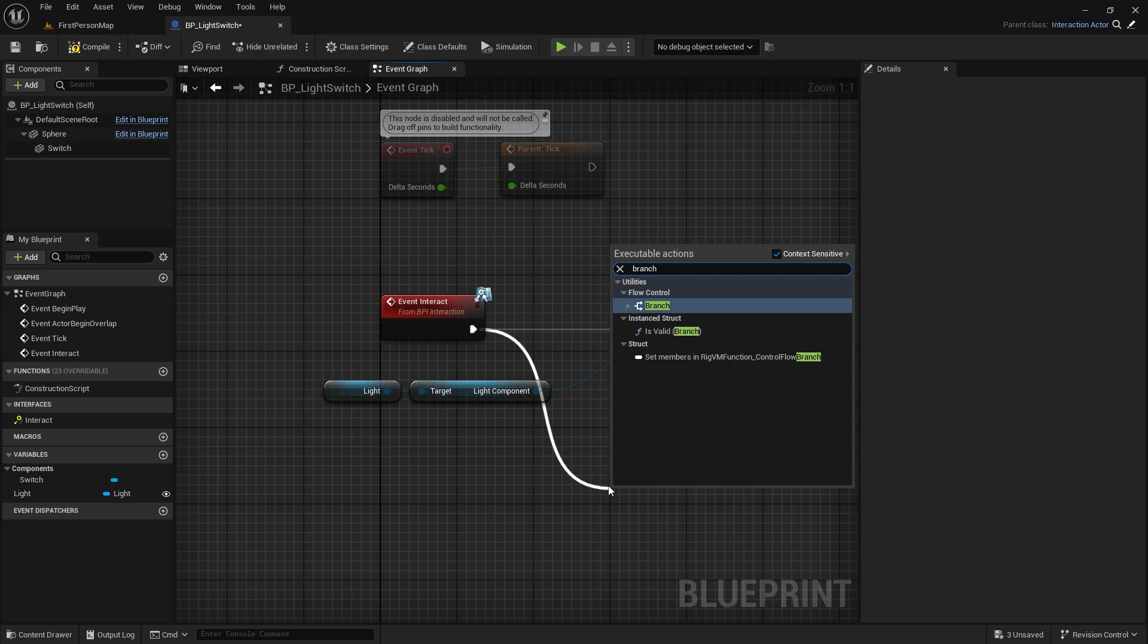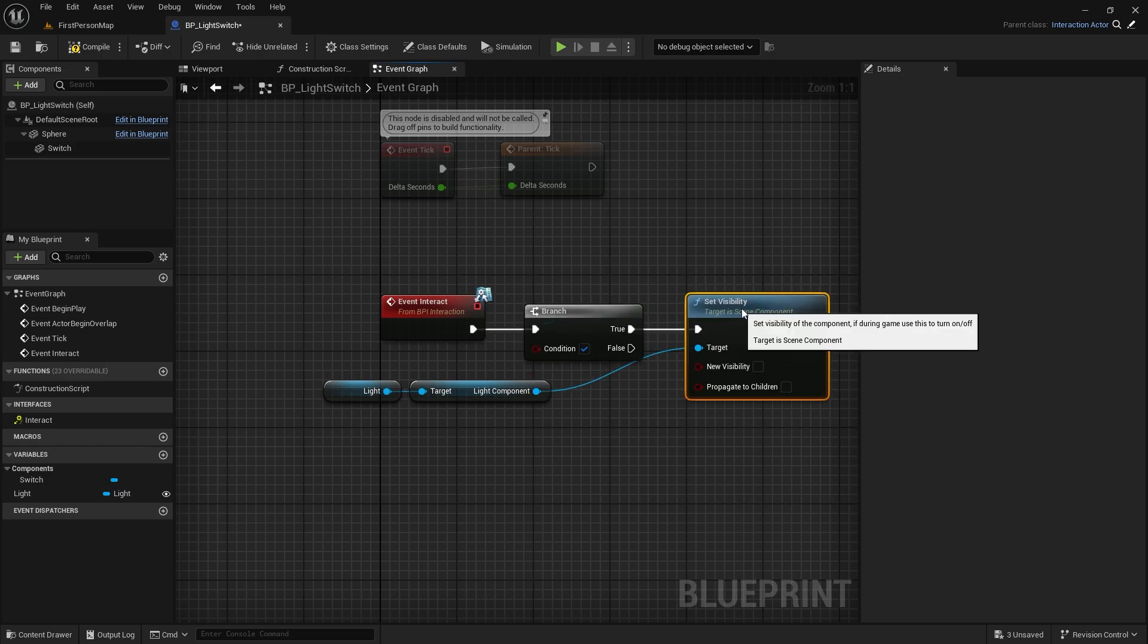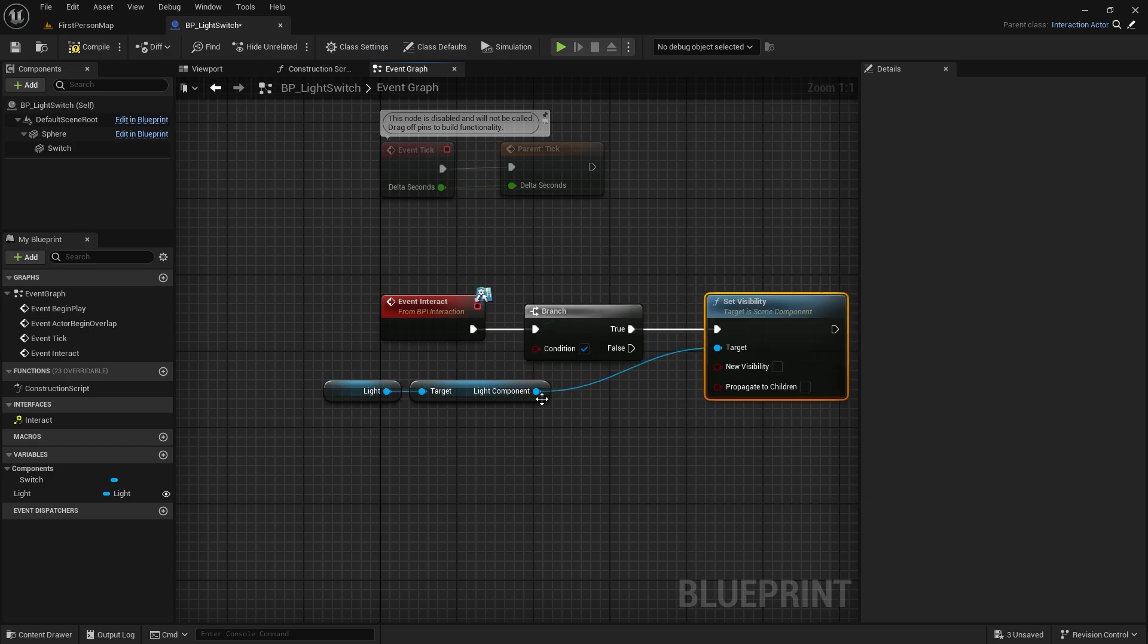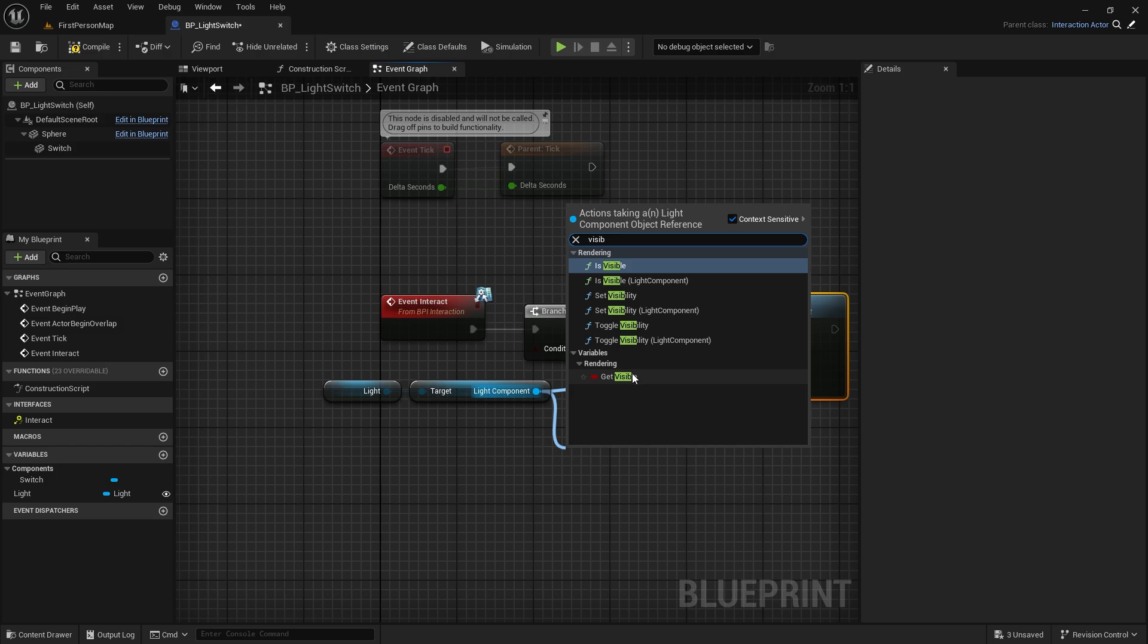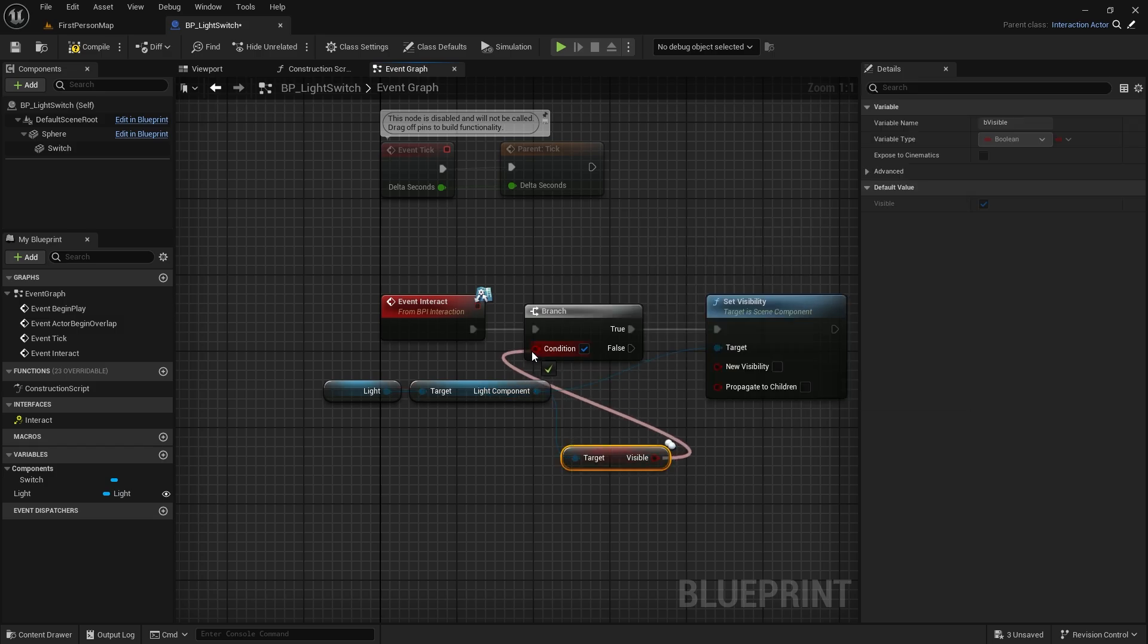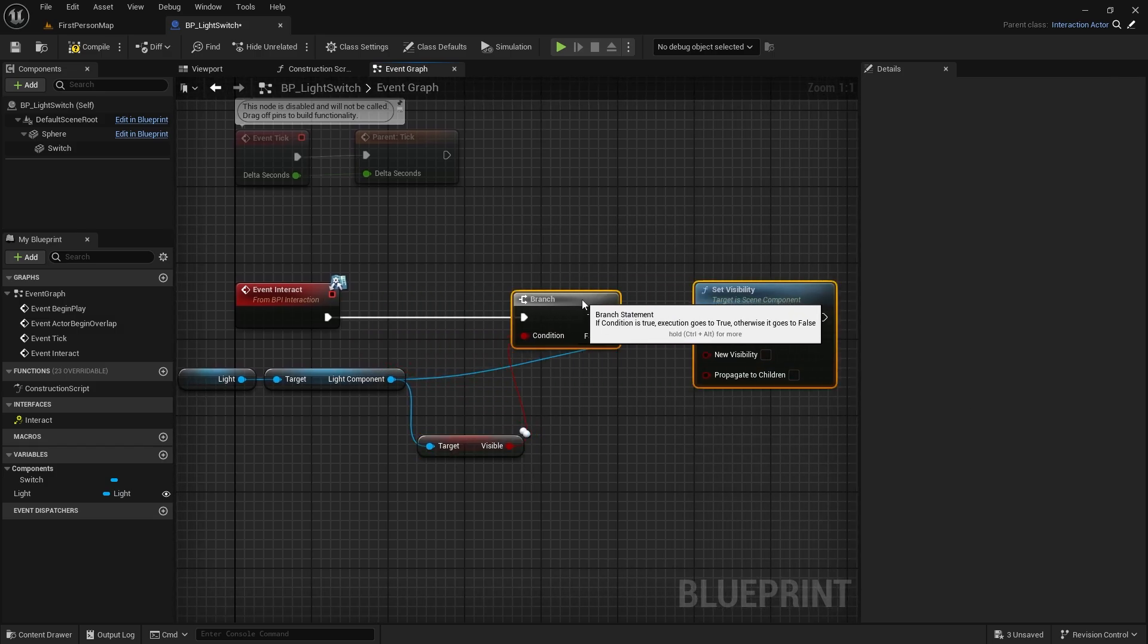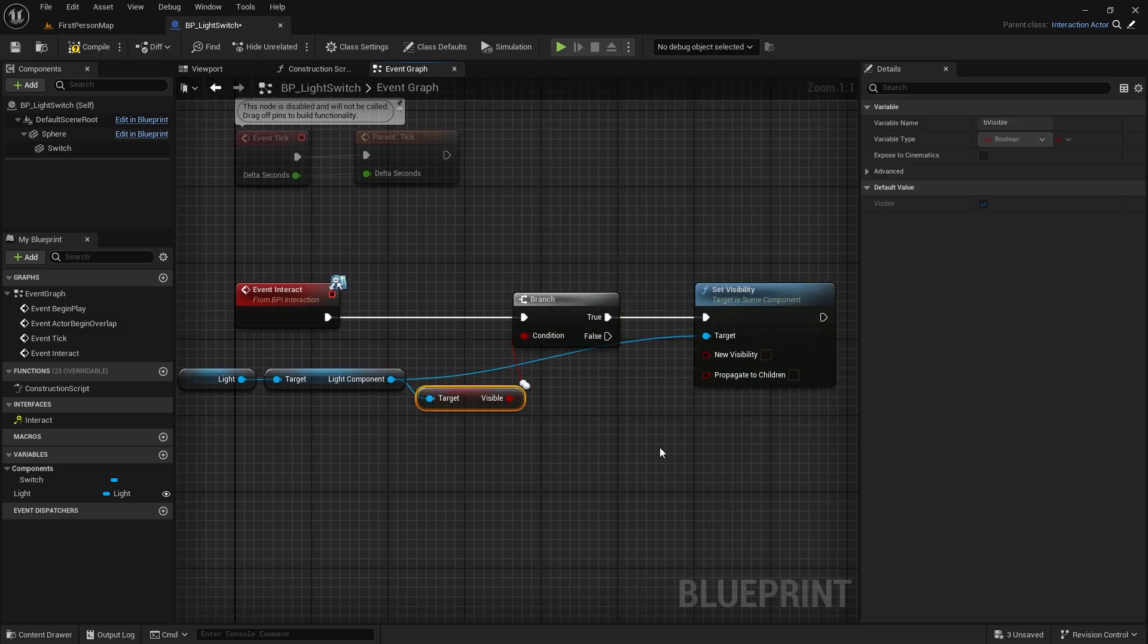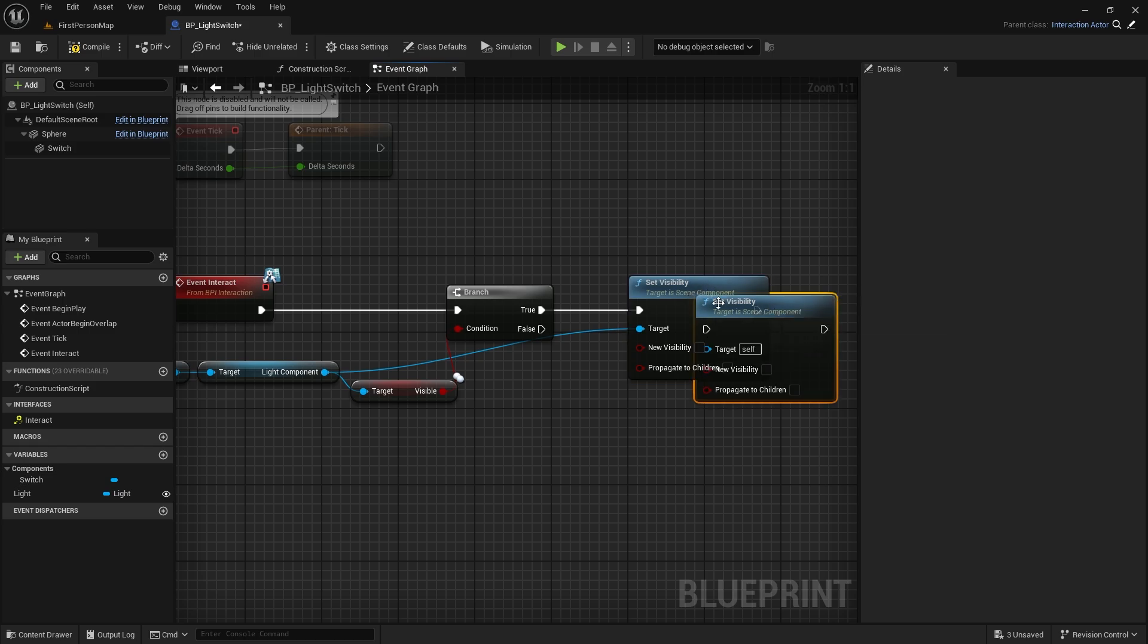We will make a control. We need to know if the light component is currently visible. Branch node. If true, turn off the light. If false, turn it on.